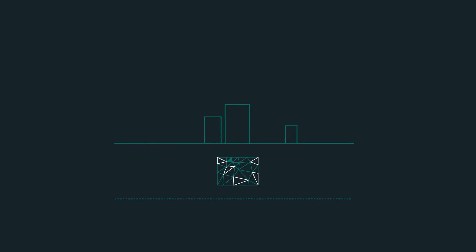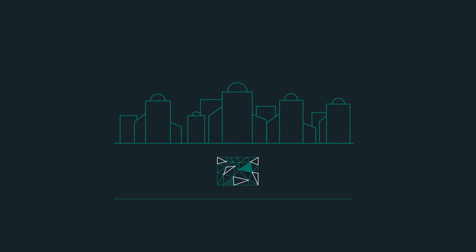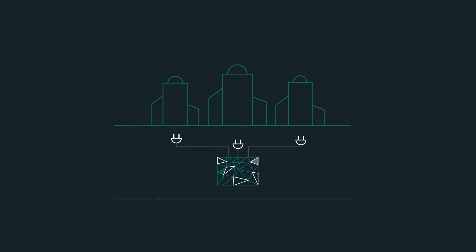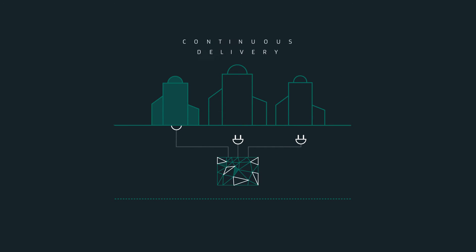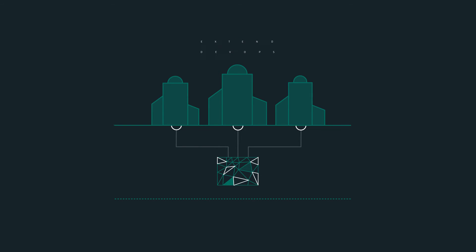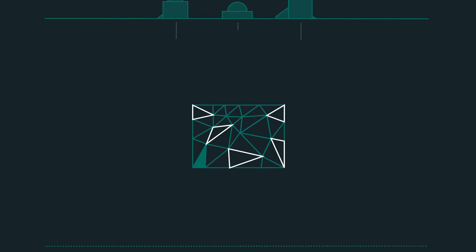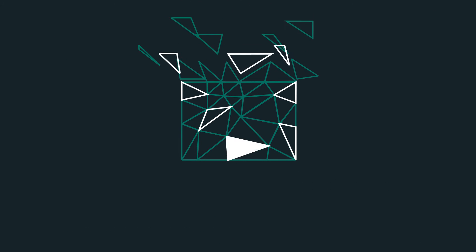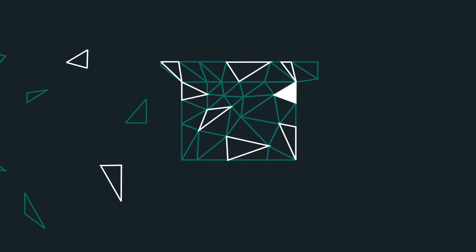And it isn't just for companies in Silicon Valley. Businesses like yours are using platforms to enable continuous delivery, adopt microservices architectures, and extend their DevOps practices. The ideal platform combines an elastic runtime,